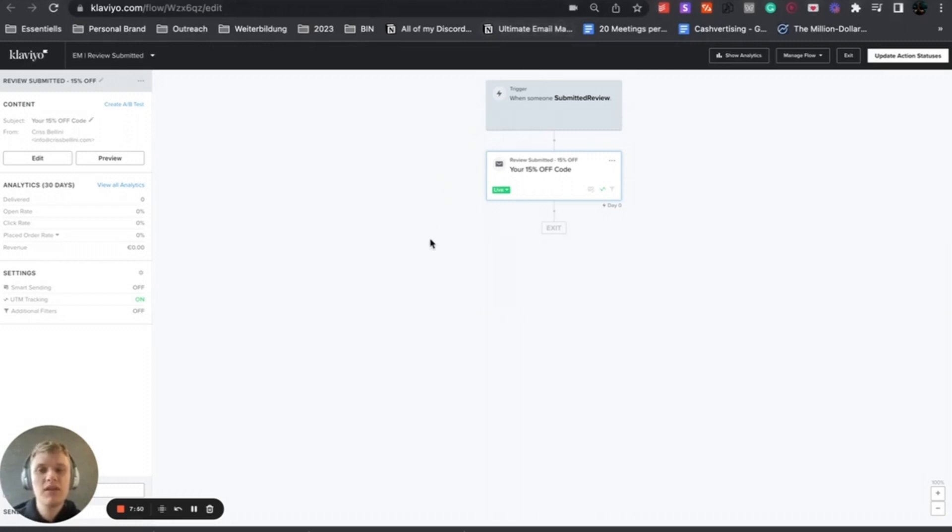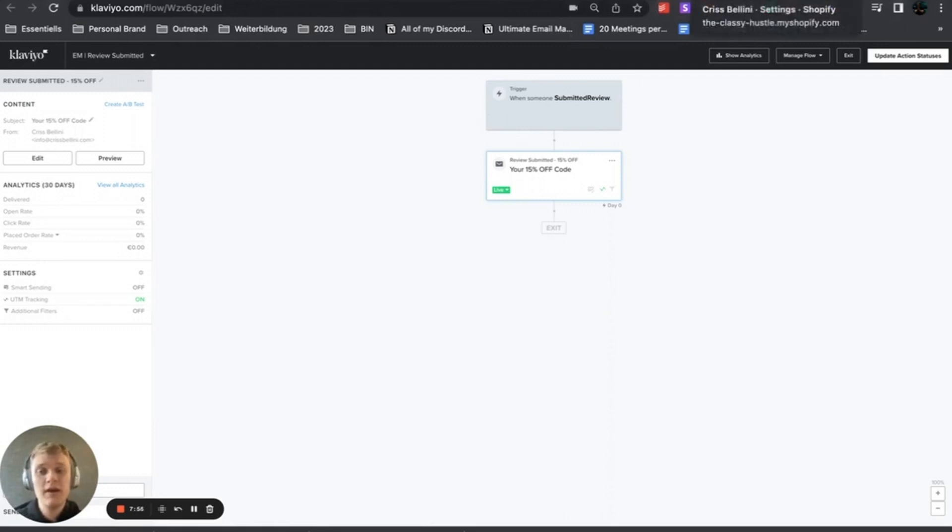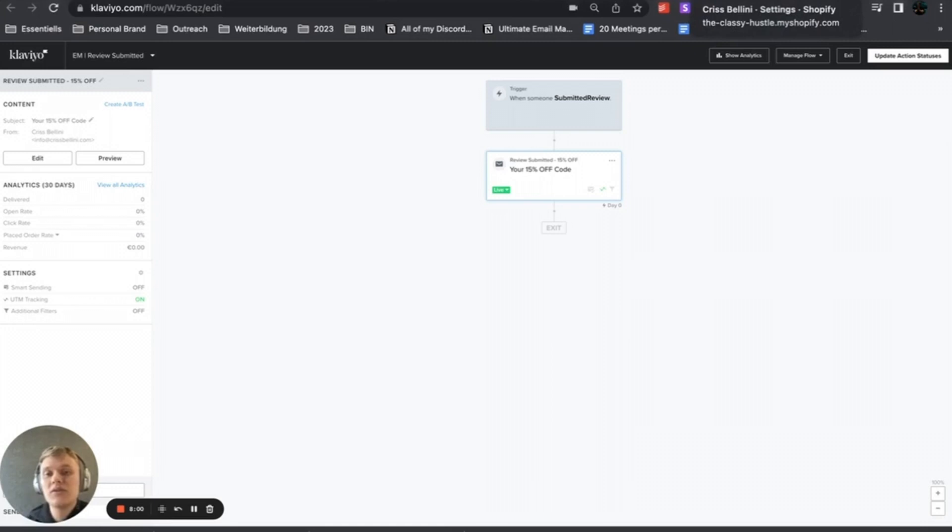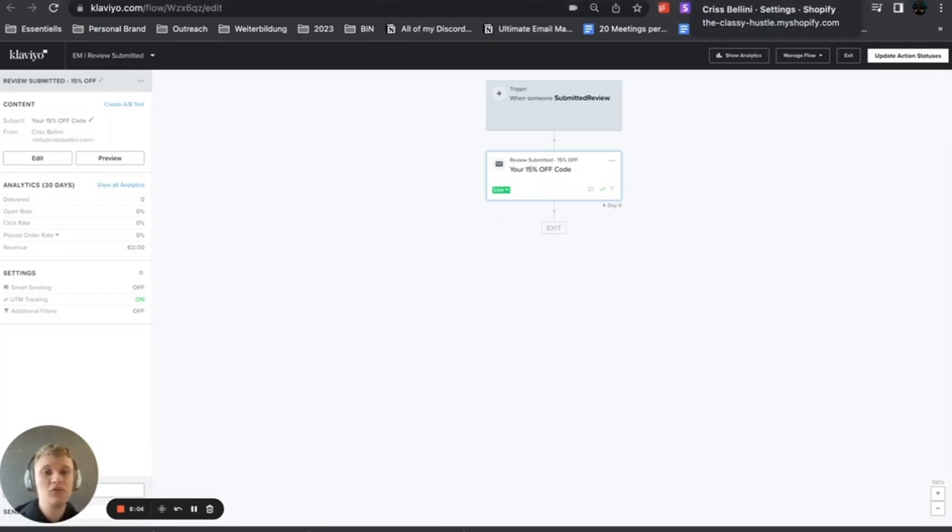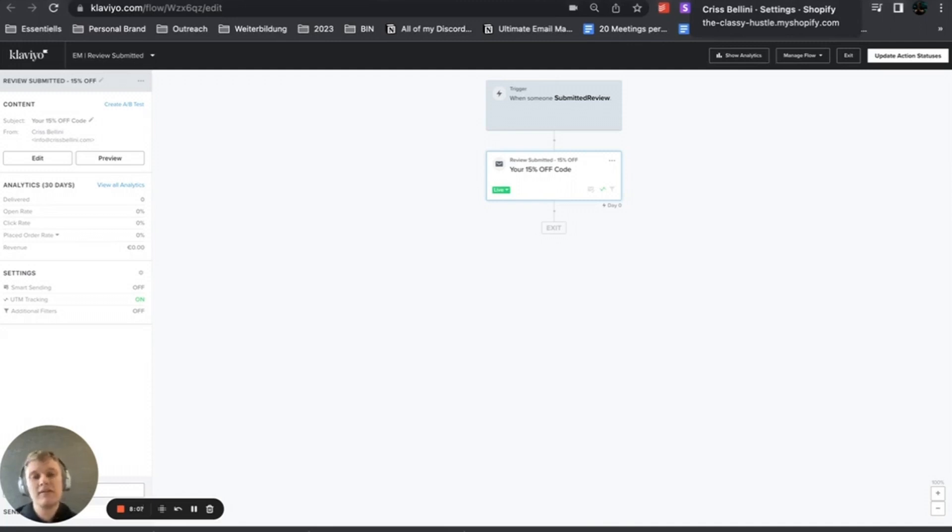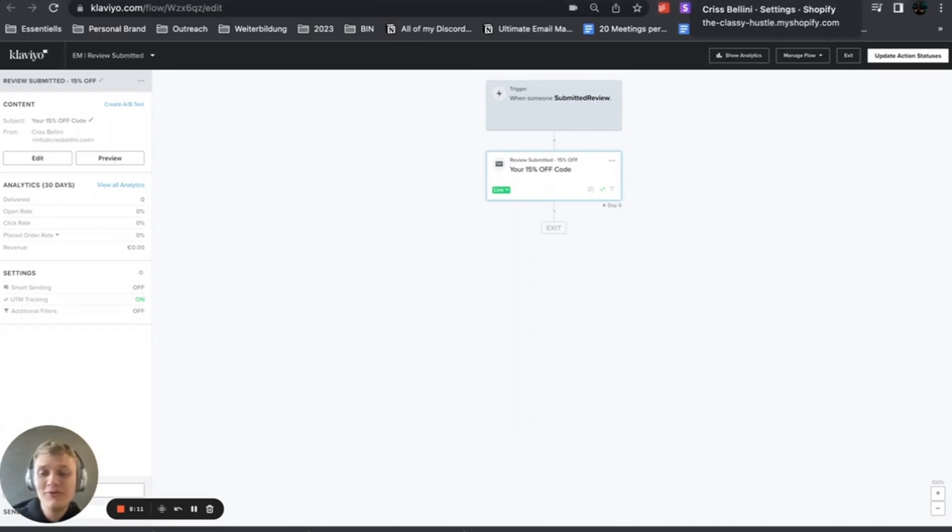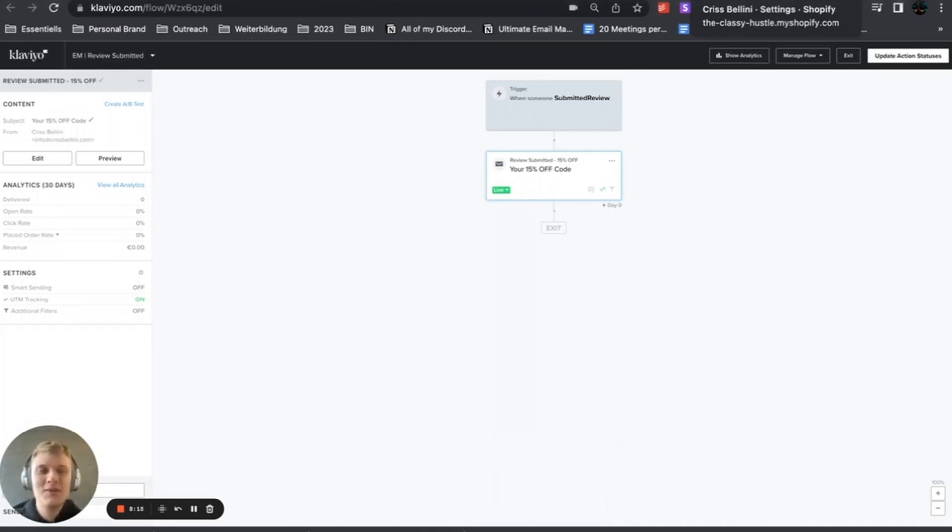That's what's possible within Klaviyo and the Judge.me app. I hope this video was valuable because we figured this out and each app is a little bit different. You want to make sure everything is installed properly and working to increase your review requests and therefore your reviews for your customers, social proof, higher CTR, higher conversion rates. Everything is way better with more reviews.